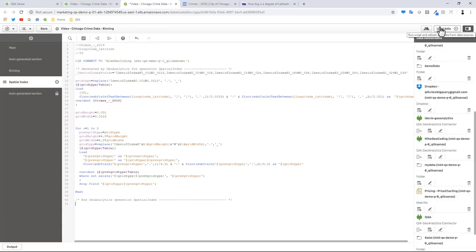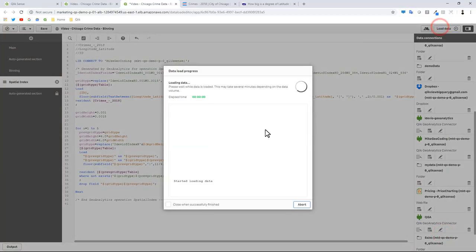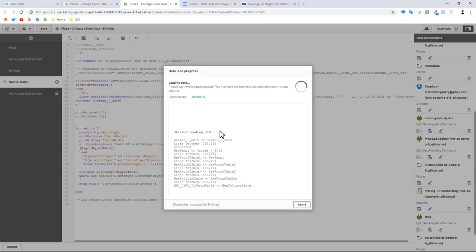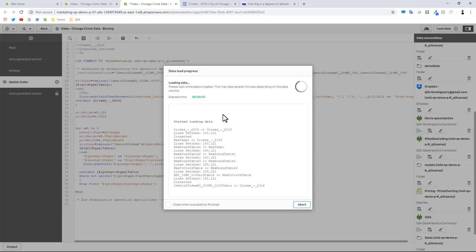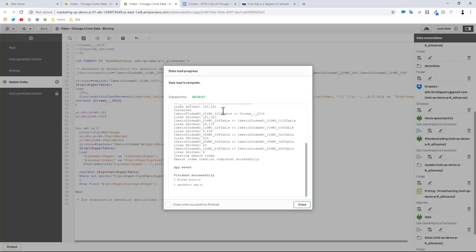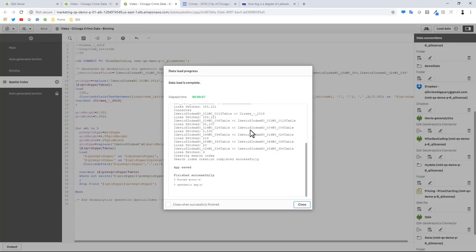Now we're going to load the spatial index. I want you to keep note of what happens here when the data gets loaded. We're loading in our crime stats data, we're loading the data for the binning, and then you're going to see we're loading in the data for the spatial index and it creates these index tables. Now remember earlier I said there are some operational parameters that you could adjust. You can see it's creating six separate indice tables: one, two, three, four, five, six.